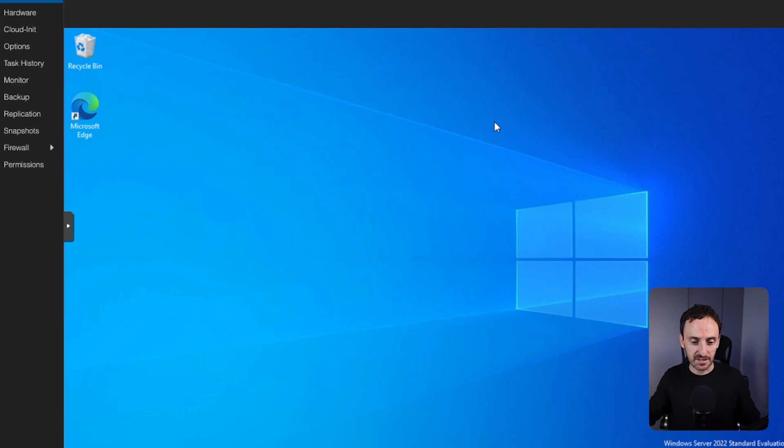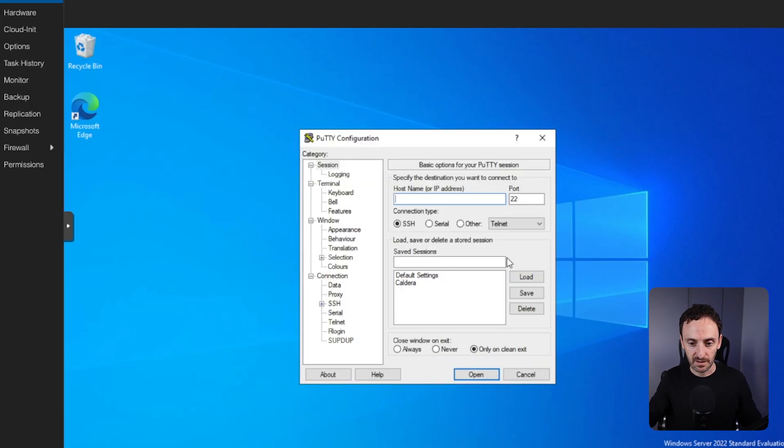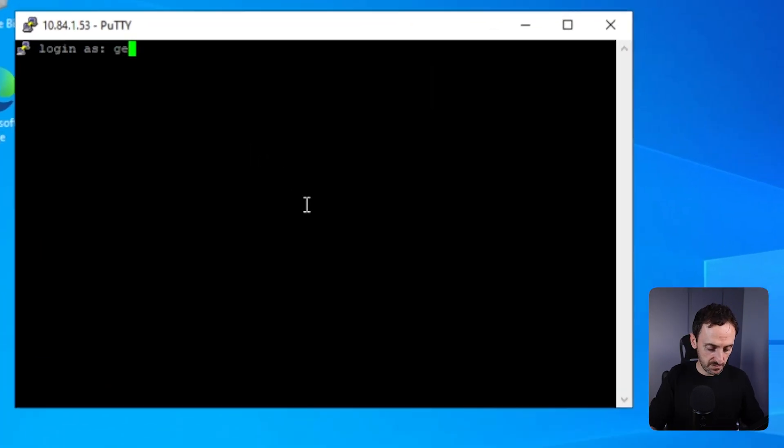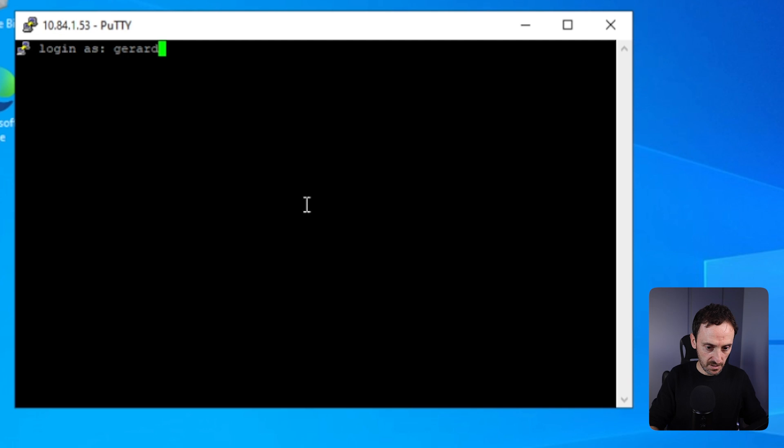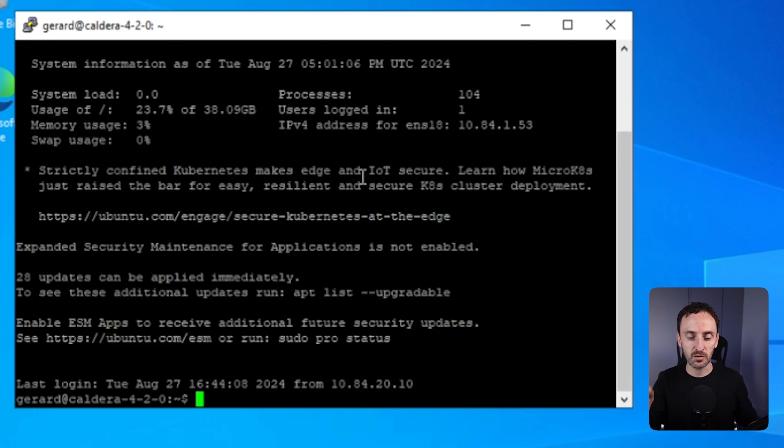So let's just get logged into the Caldera server. We will get our credentials and start the Caldera web server. Now there are two sets of credentials for logging into Caldera. There is a red set, which is used for the attack side of Caldera, and there is the blue set, which is used for defend. Let's first of all open up Putty. I'm going to load this and SSH to the Caldera server. Put in my password.